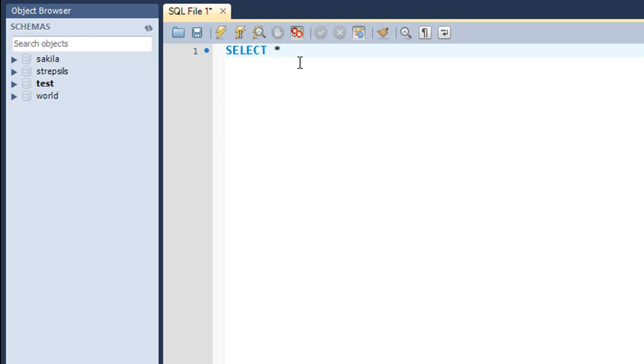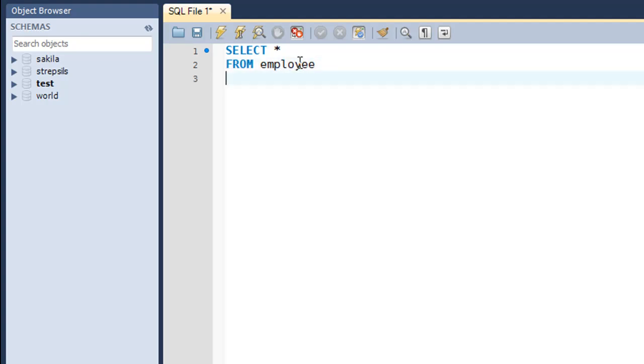I'm going to type in the asterisk symbol because I want to see data from all fields. Then I'll type in the FROM keyword and specify the table name which is employee. On the next line I'll type in the WHERE clause and I'm going to find out details of all employees who have age greater than 25. I put in a semicolon to terminate the statement.